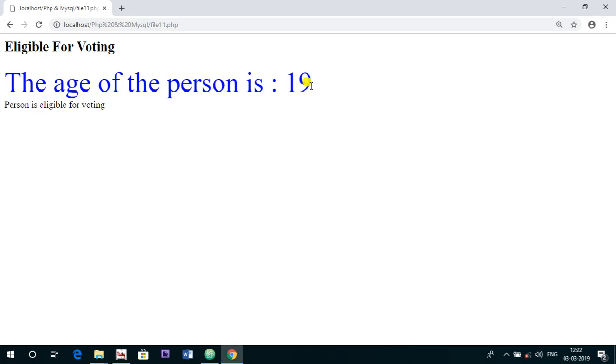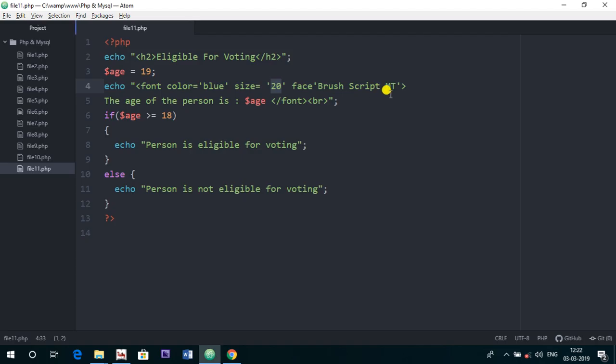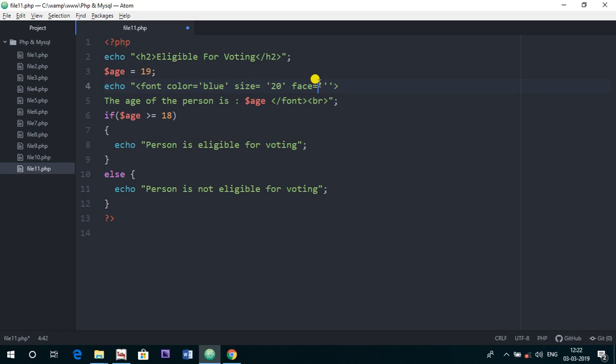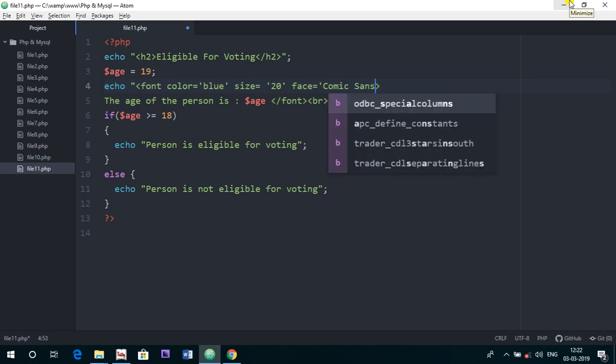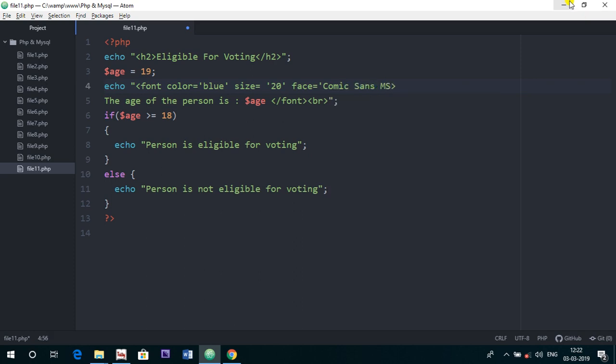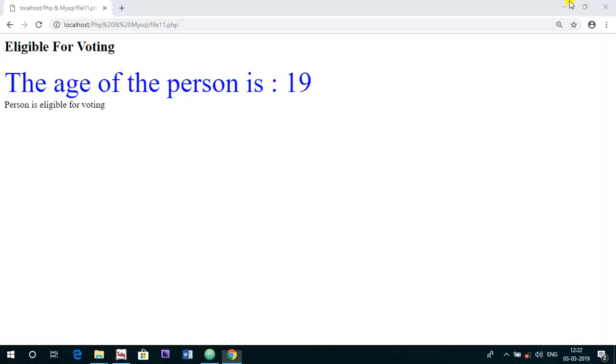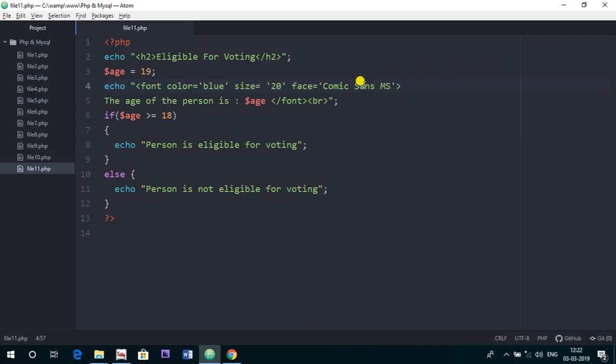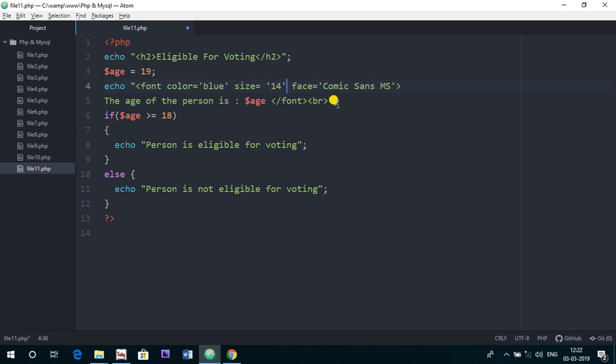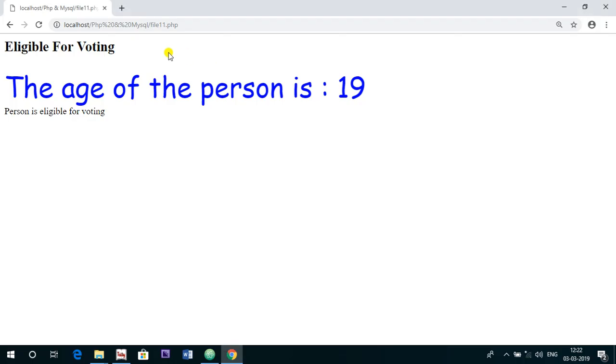So the size is too large. Actually the Brush Script MT font is not supported here, so we will try some other font. Let's try another font. I hope this font will work. Yes, it's working. Comic Sans font is working. So we will just give some smaller font size and refresh it.